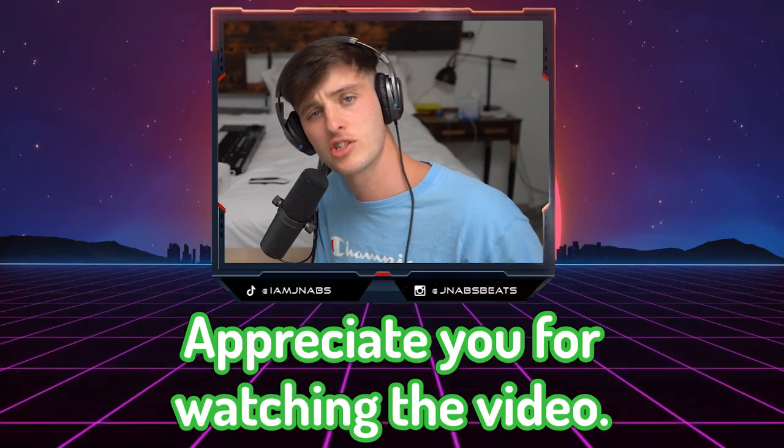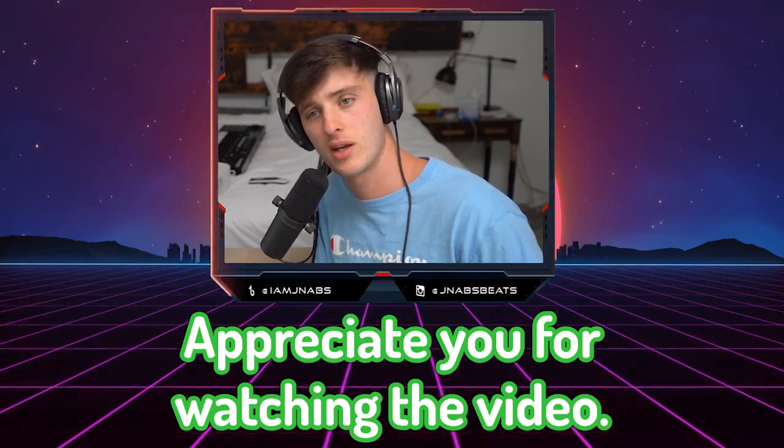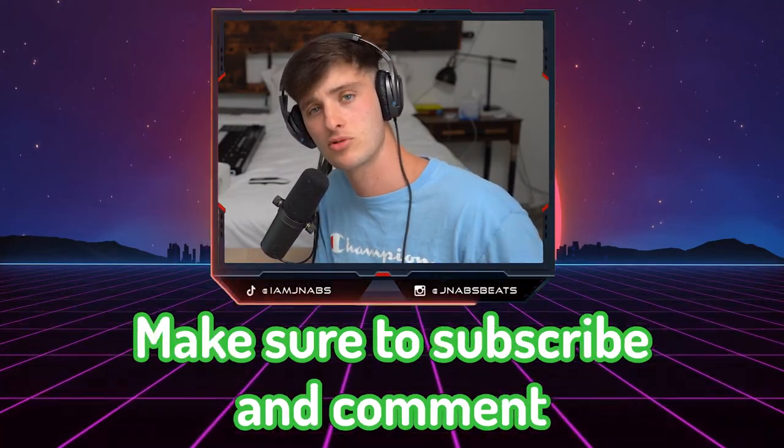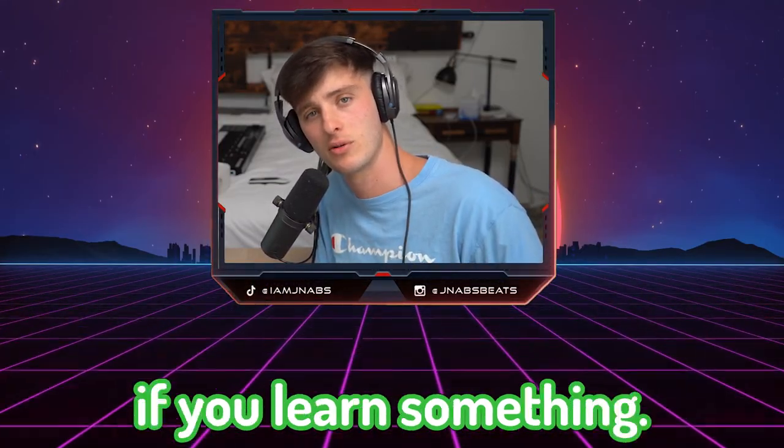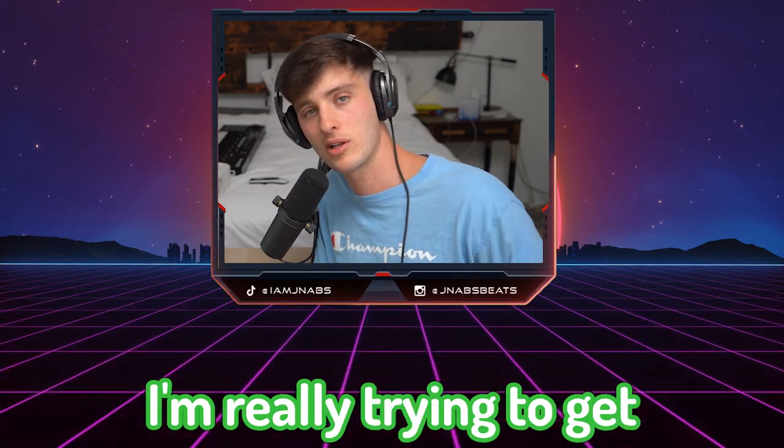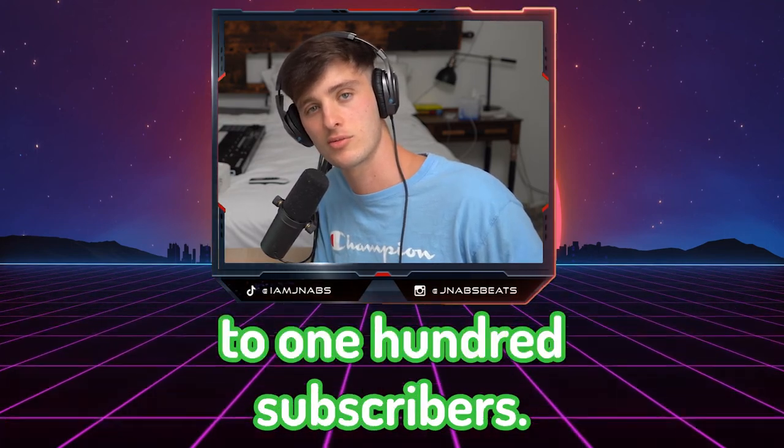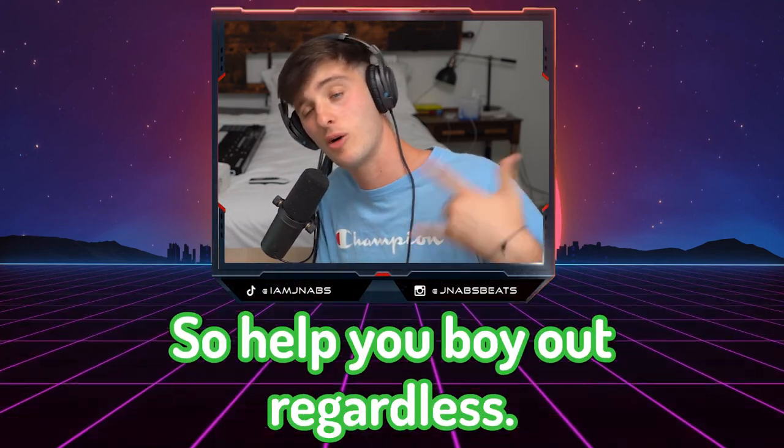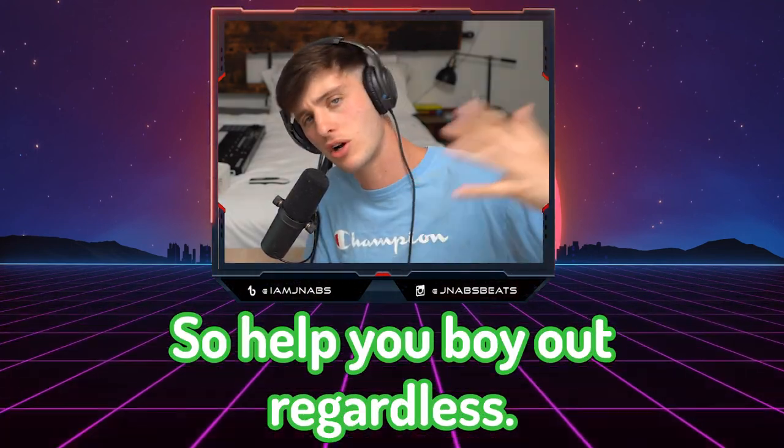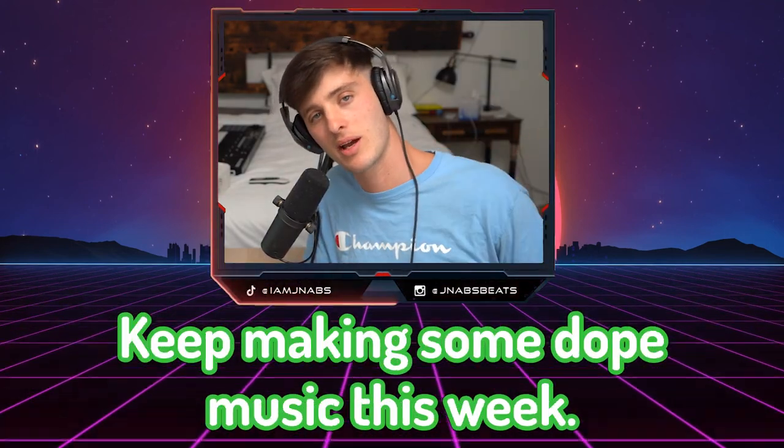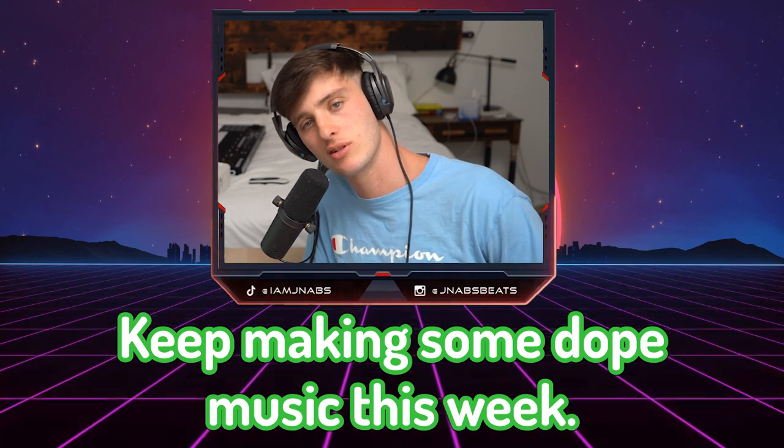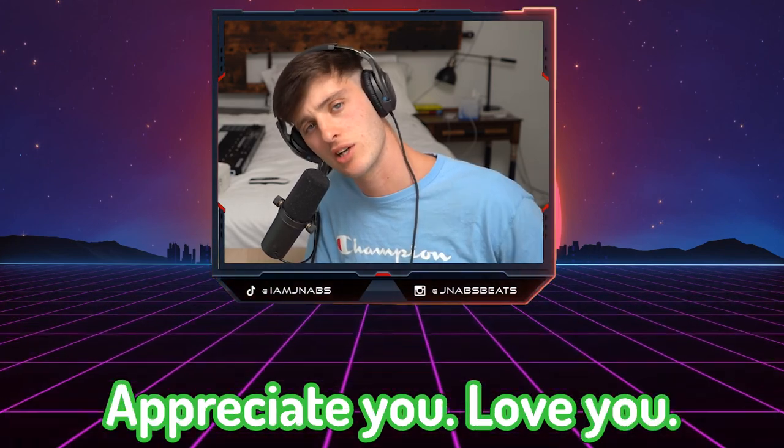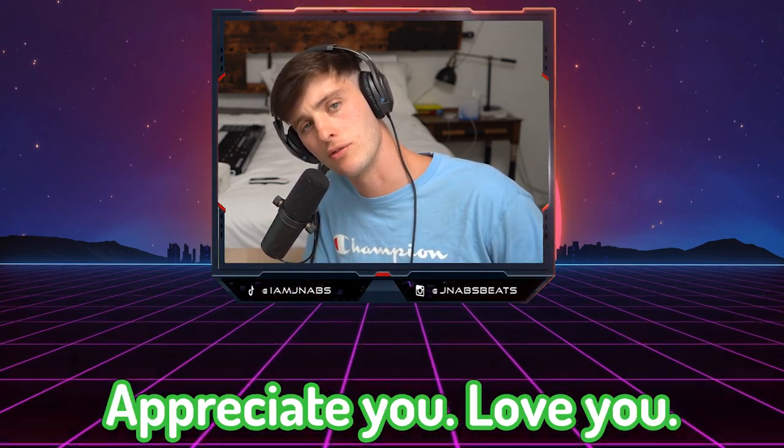If you made it this far, I appreciate you for watching the video. Make sure to subscribe and comment if you learned something. I'm really trying to get to 100 subscribers. So help your boy out. Regardless, keep making some dope music this week. Appreciate you. Love you.